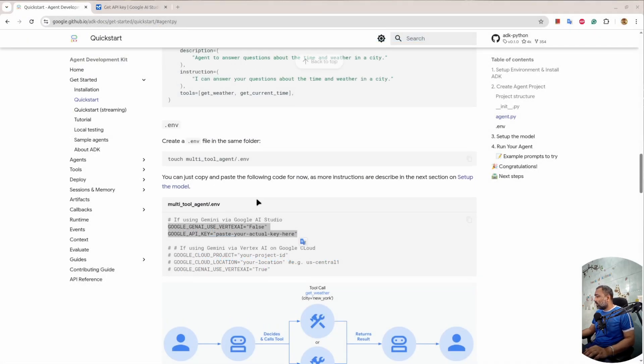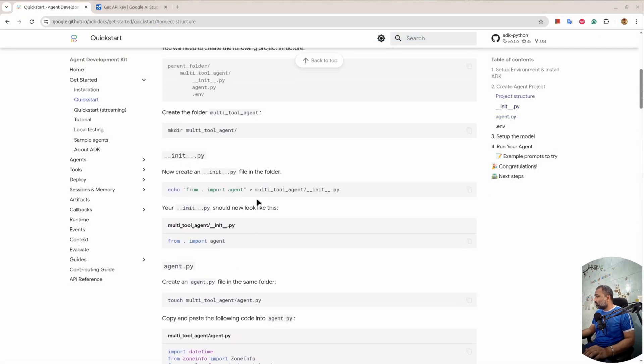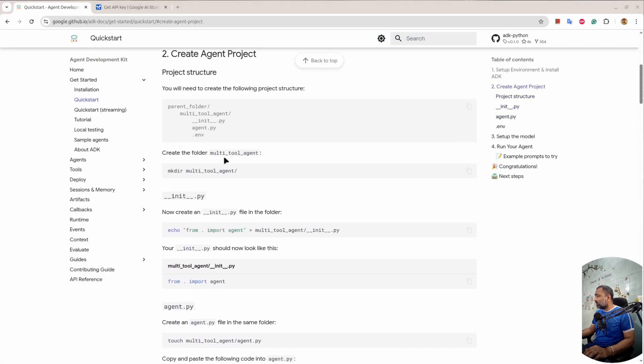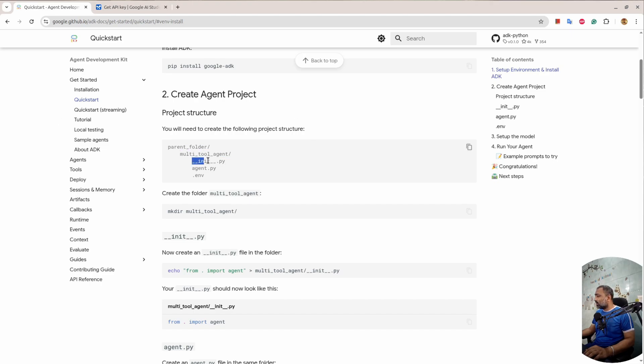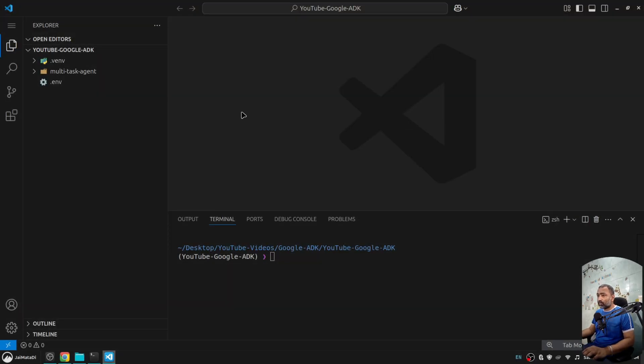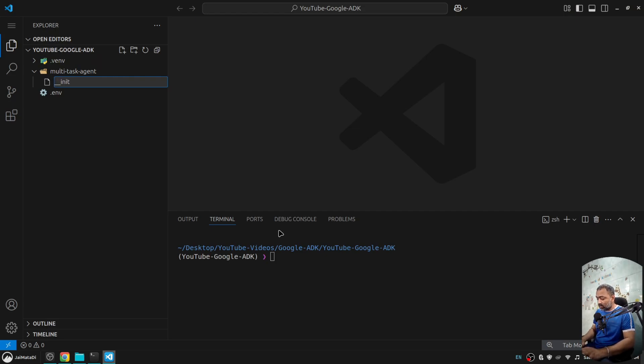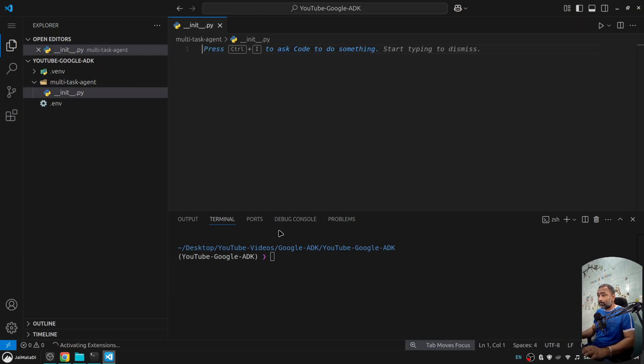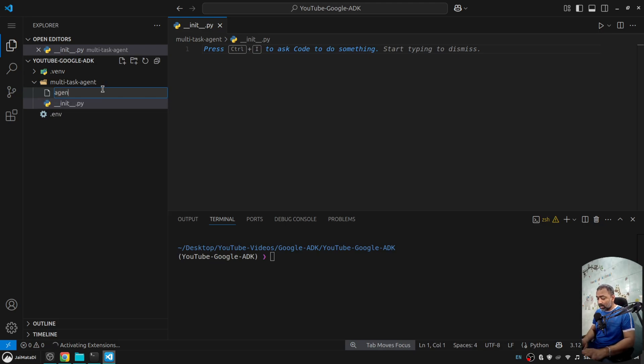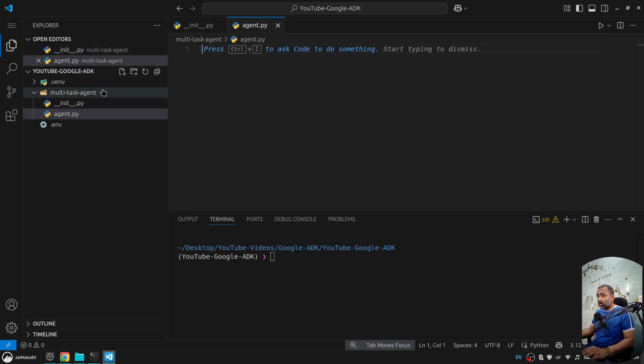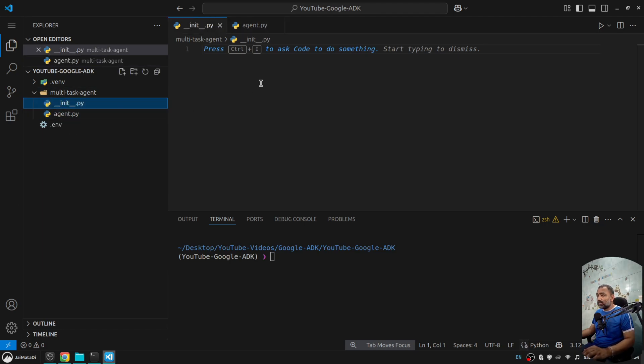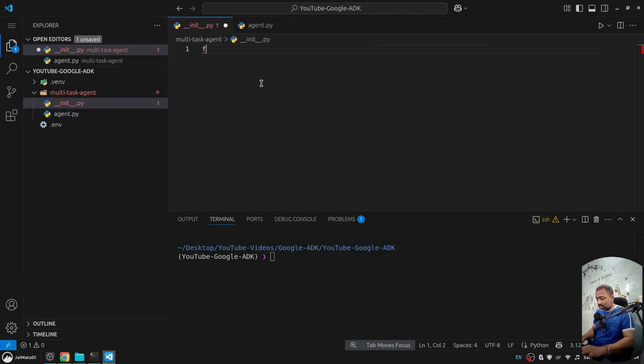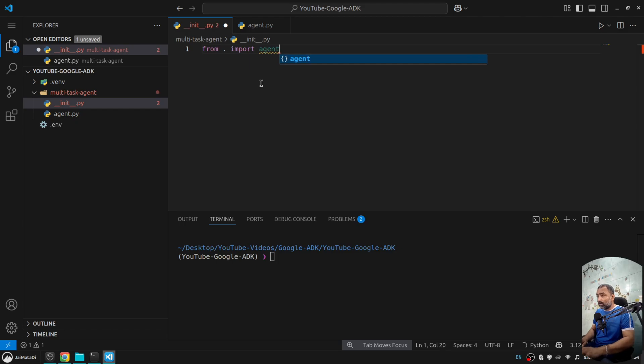Now if you look here, we need to do a couple of things. It says under parent folder, create a folder. We have created multi-task agent. Under that, create init.py and agent.py. Here I'll say __init__.py and I'll create agent.py file. We will not create this dot env inside this; we will create it outside. Under this, we'll say from dot import agent.